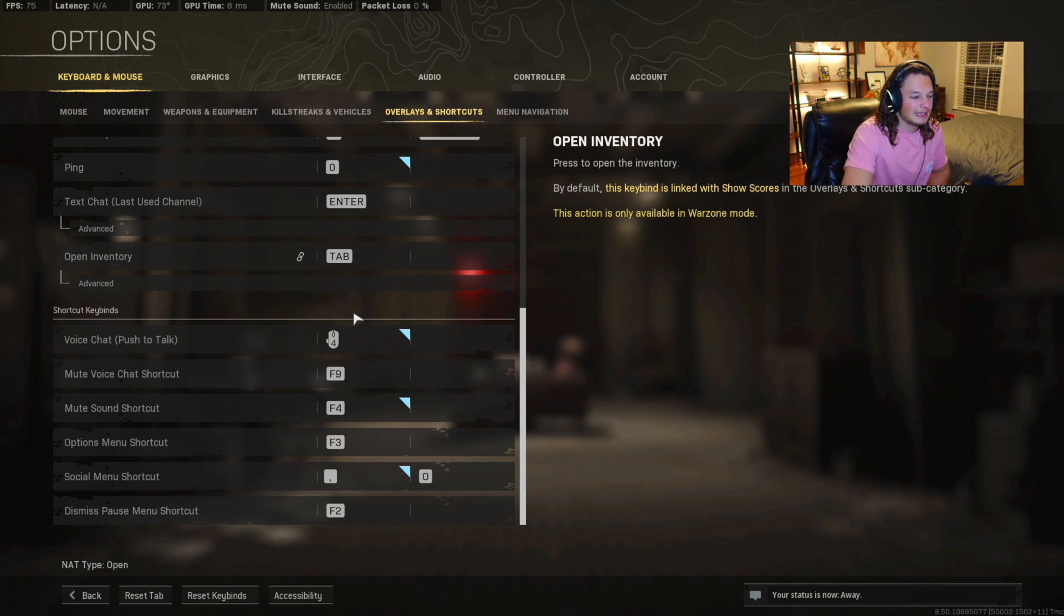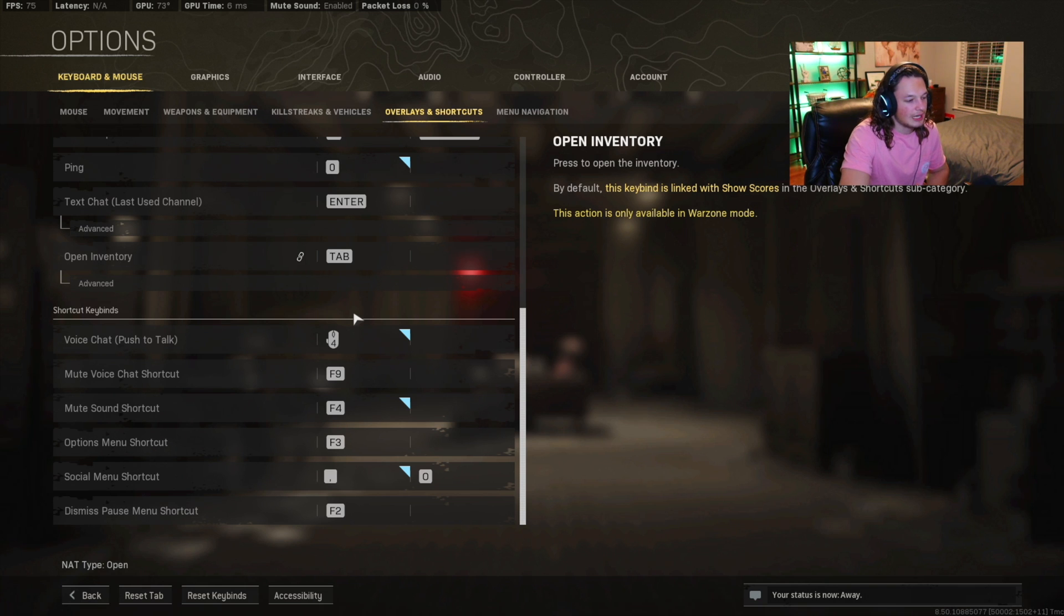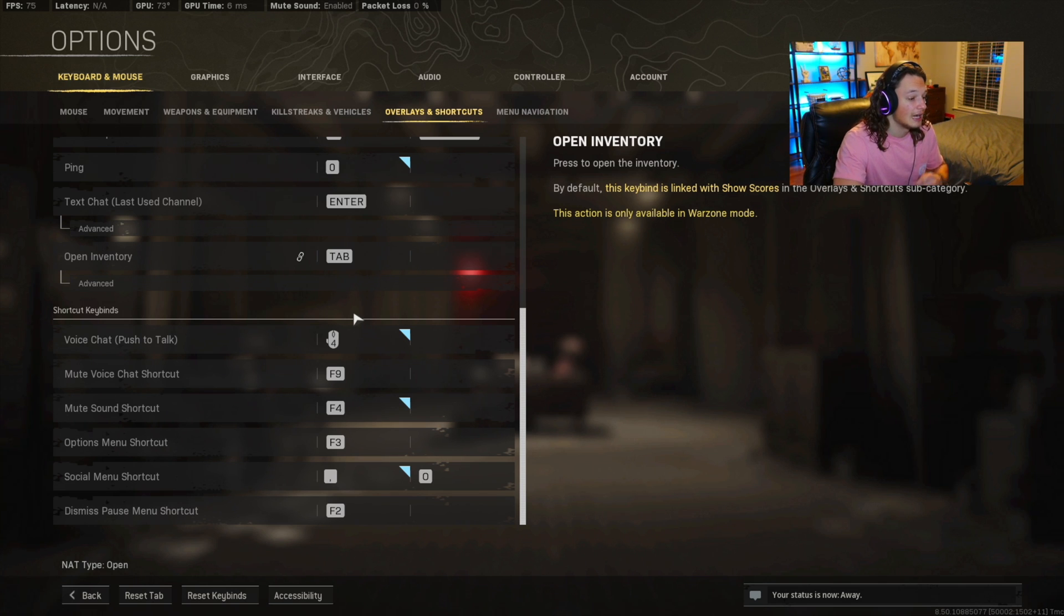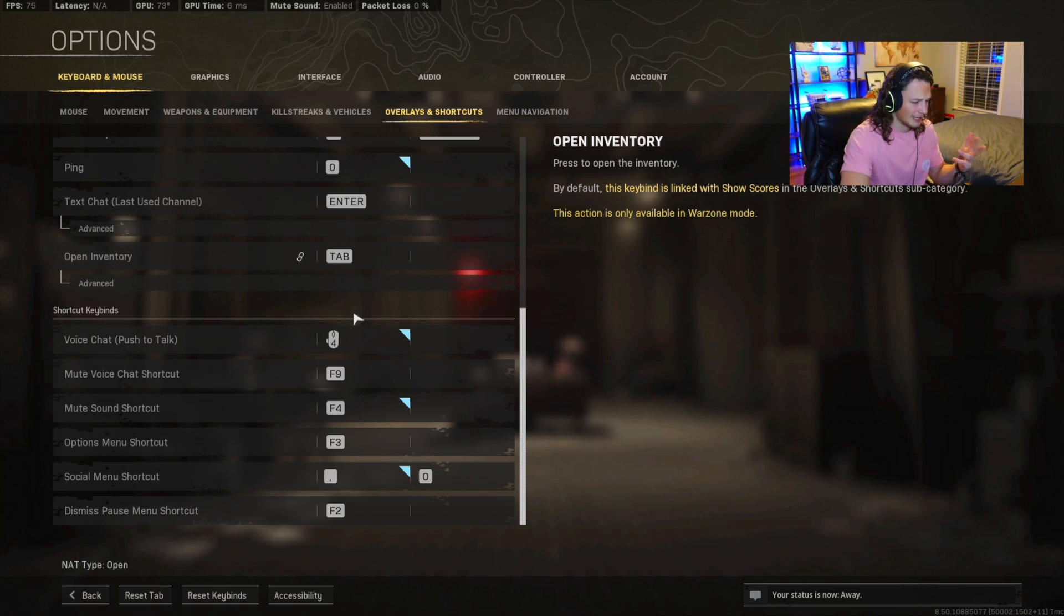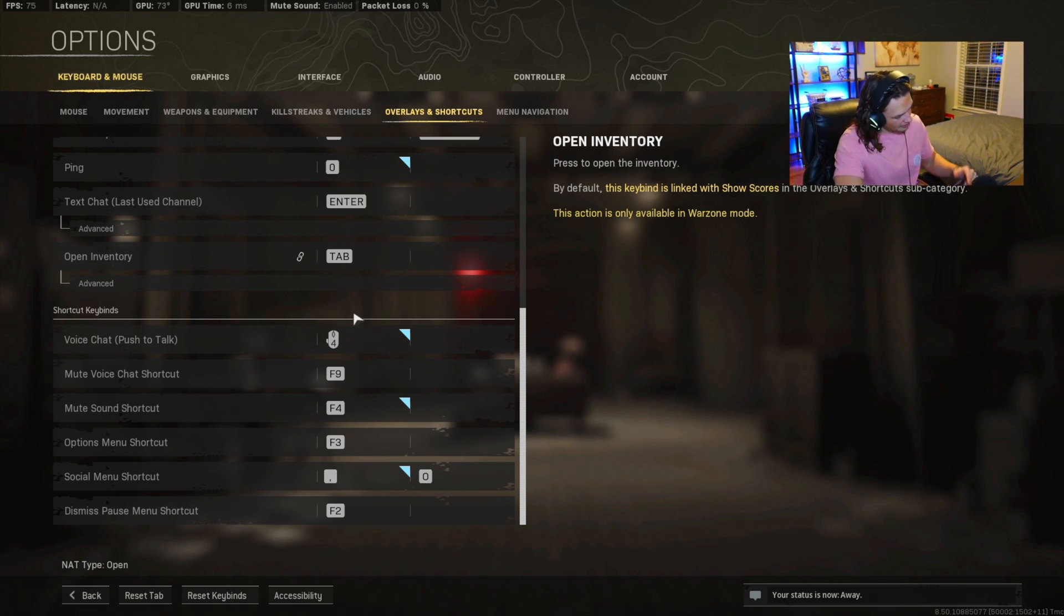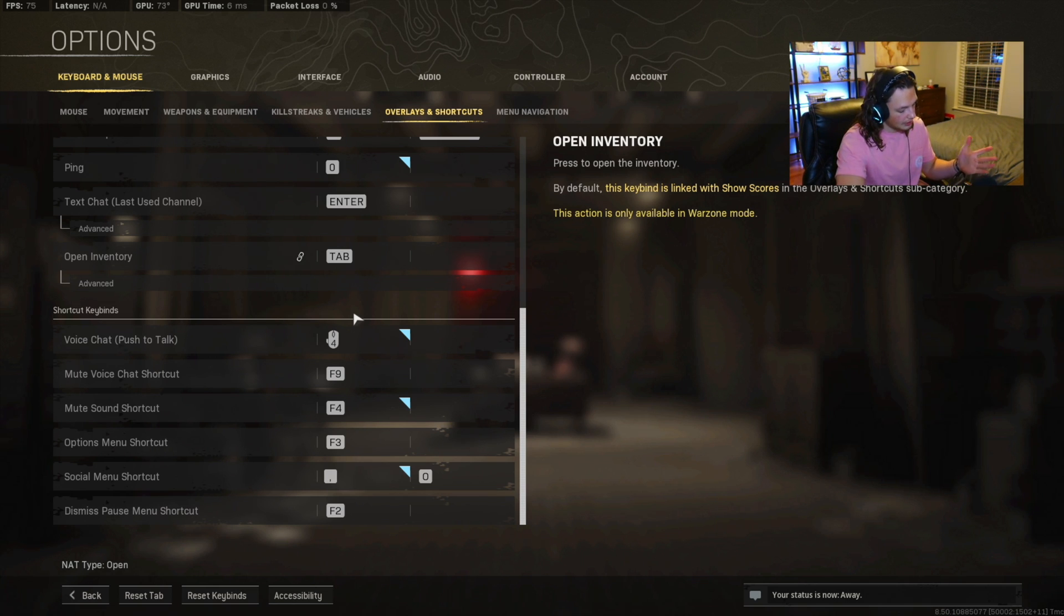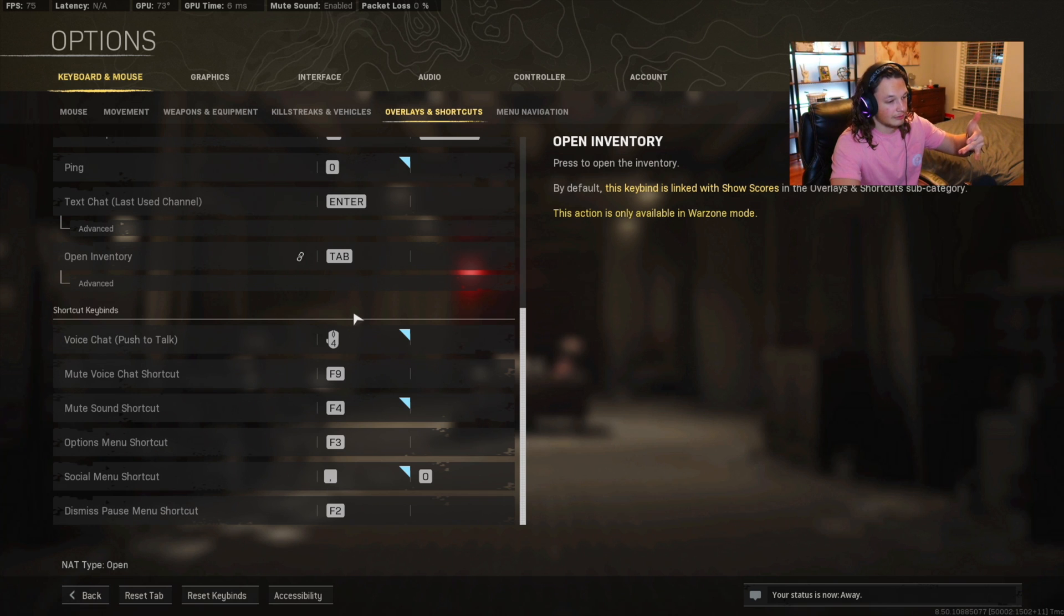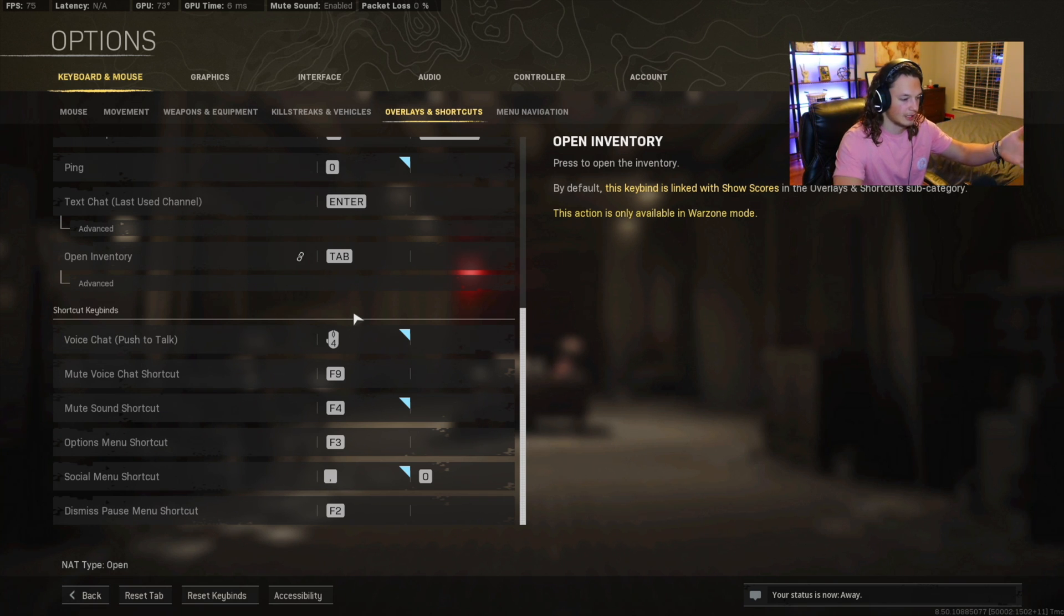One last keybinding that I like to use is mute sound. That's more of a me thing that I like to use for streaming. I like to put F4, and that's pretty much what that does is we're actually doing it right now. If I click F4, it's going to mute the game audio. That way, you can talk to your chat if you're a streamer, or you can make muted gameplay for TikTok or whatever.